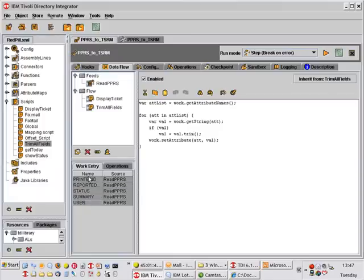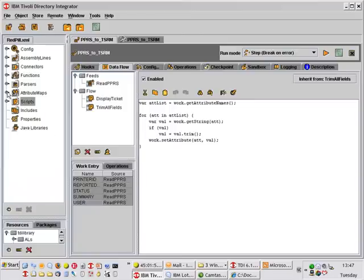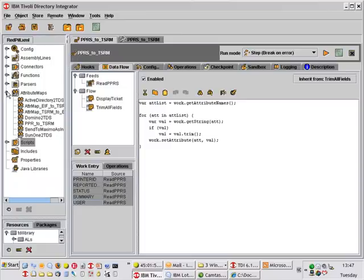My next step now is to map these attributes that are coming in from the PPRS database to the various fields that are necessary to create my incident. And I already have an attribute map prepared. I'll just drag that one in.